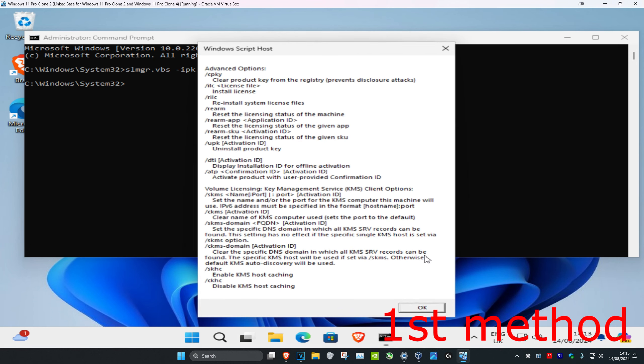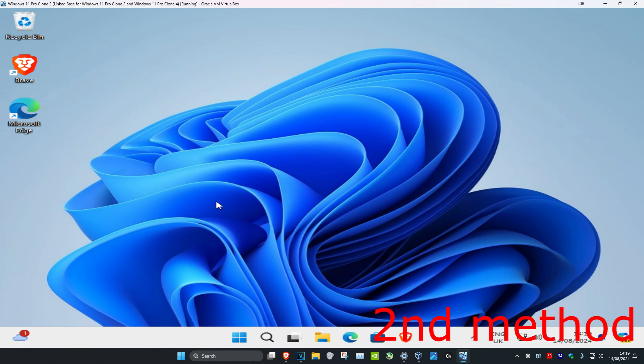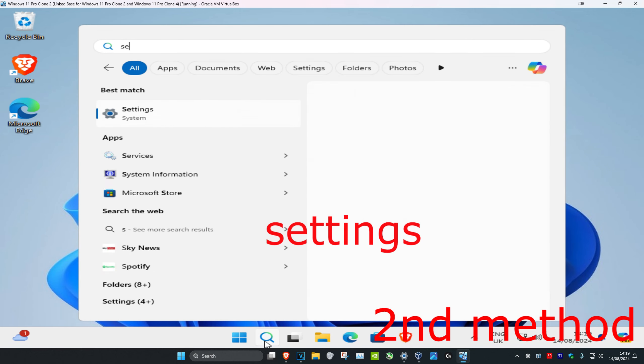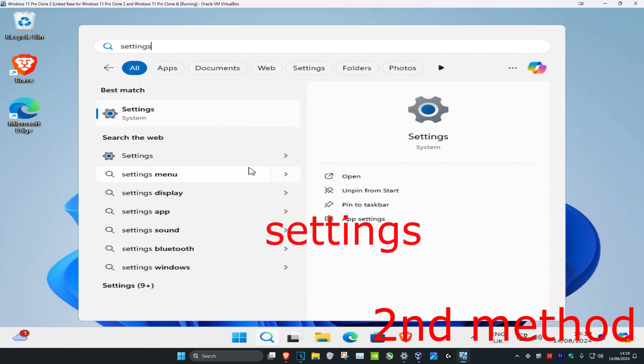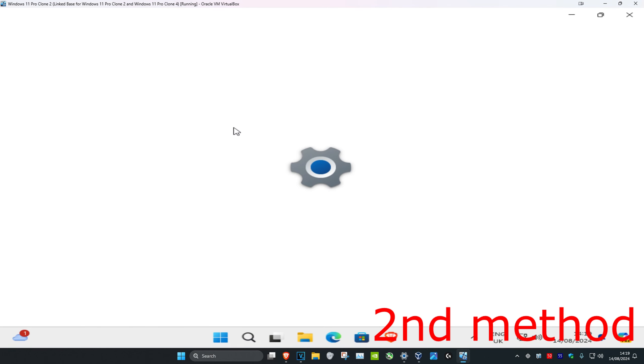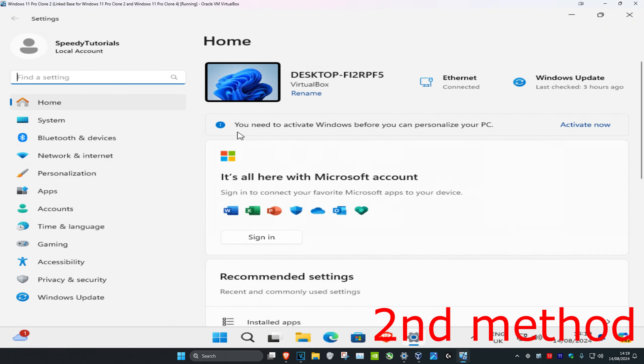For the second method, head over to search and type in Settings. Click on it, then click on System on the left-hand side, and scroll down and click on Activation.